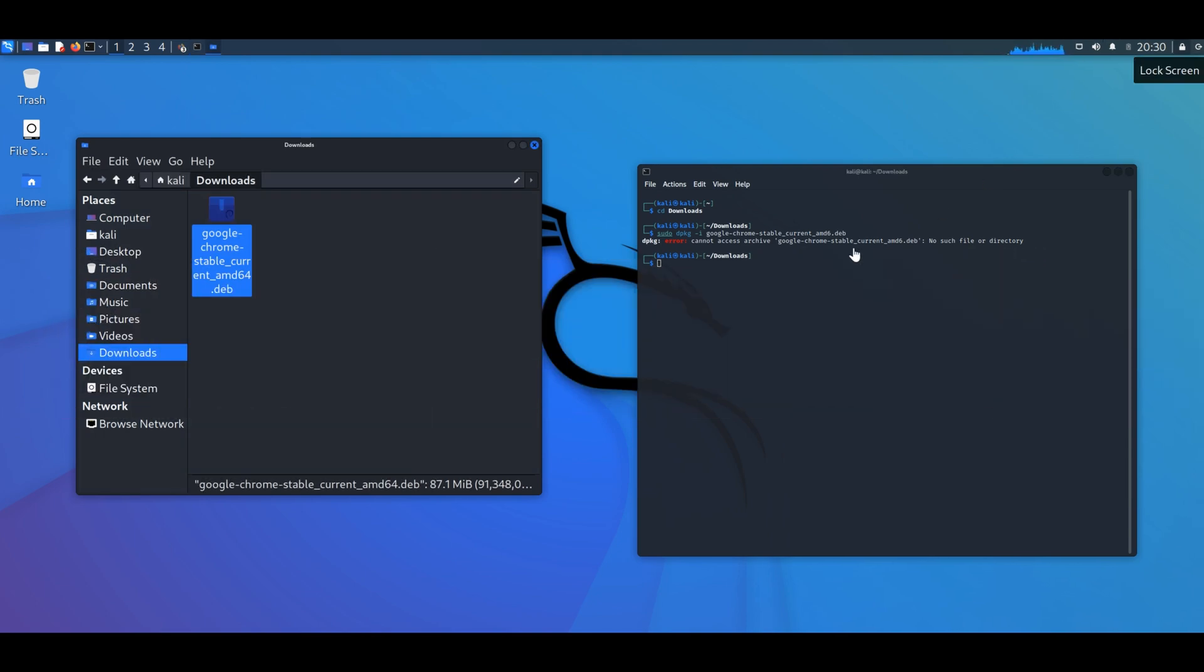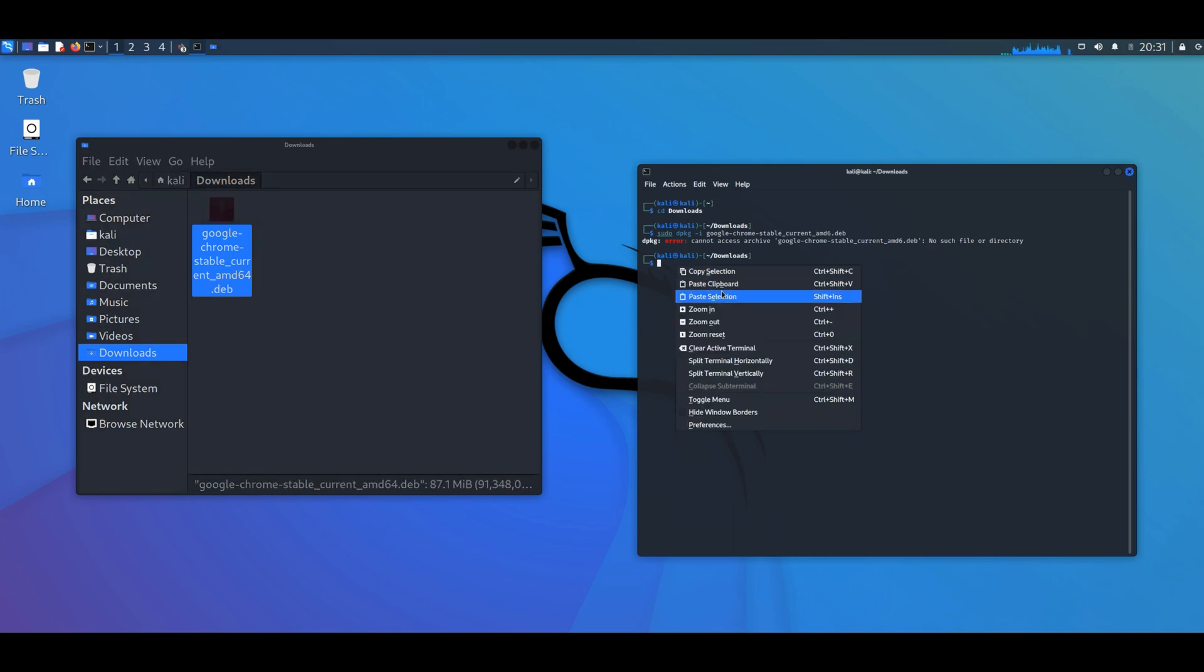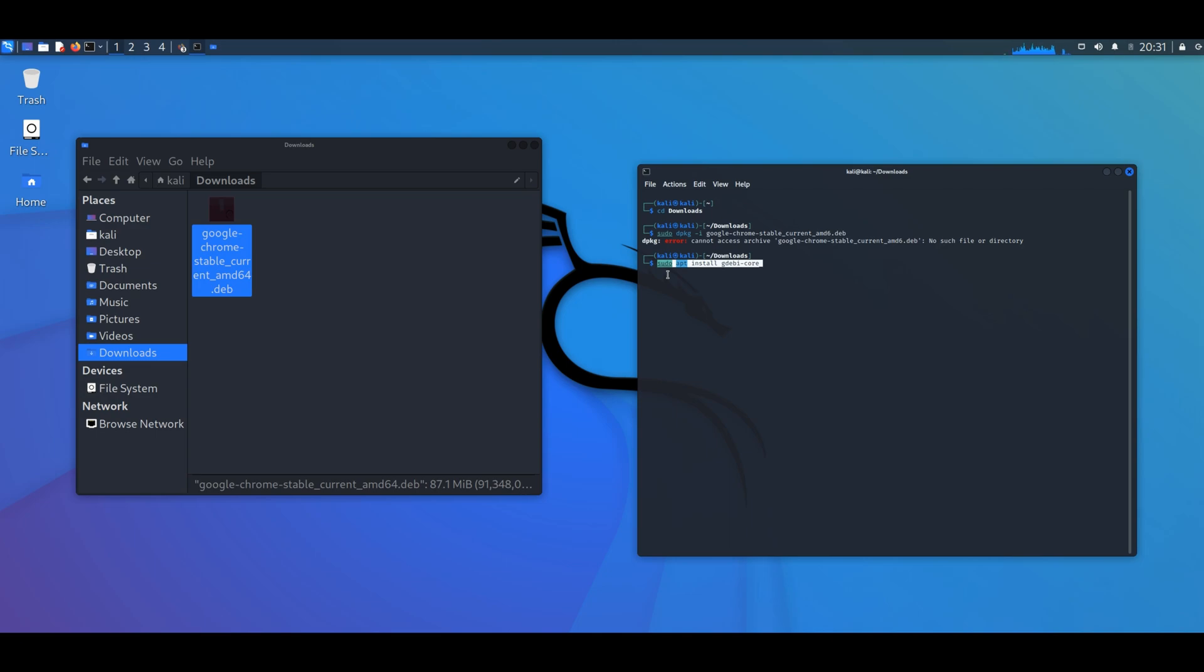This time we're going to try to install it using a different method. We're going to use sudo apt install gdebi dash core. Enter.